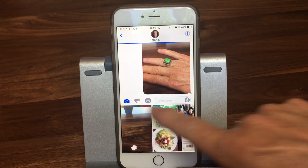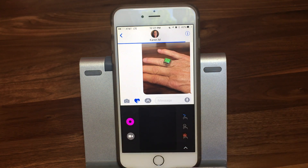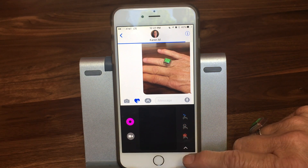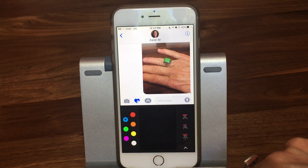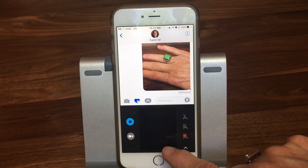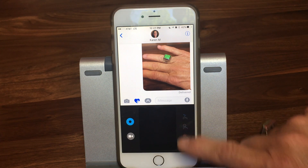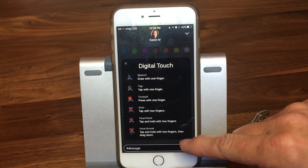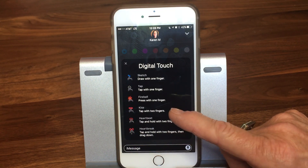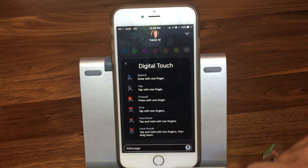Now tapping the arrow again shows the second option: Digital Touch — the heart with two fingers icon. Digital Touch first came out for the Apple Watch as a way of making that device more personal. Here you have a color picker on the left — I'll pick blue. You can sketch with one finger. If you tap, you're sending someone a tap, which is basically like a poke, saying 'hey, what's up?' The next options are a fireball, a kiss, a heartbeat, and if you tap and hold with two fingers, you get a broken heart.